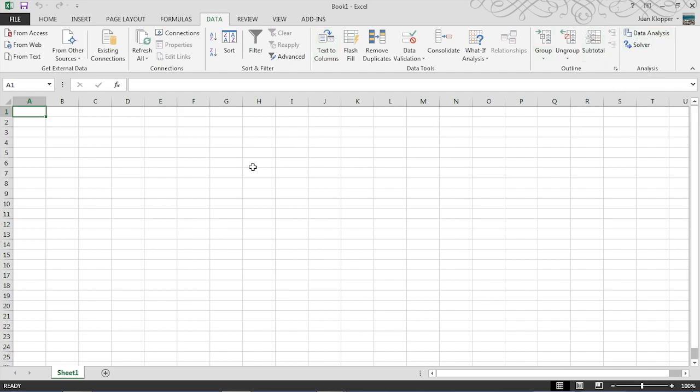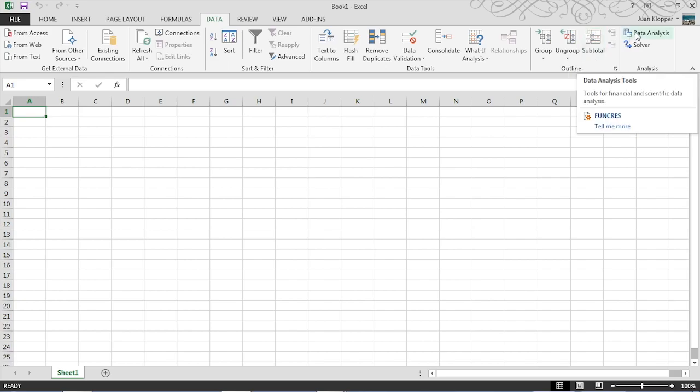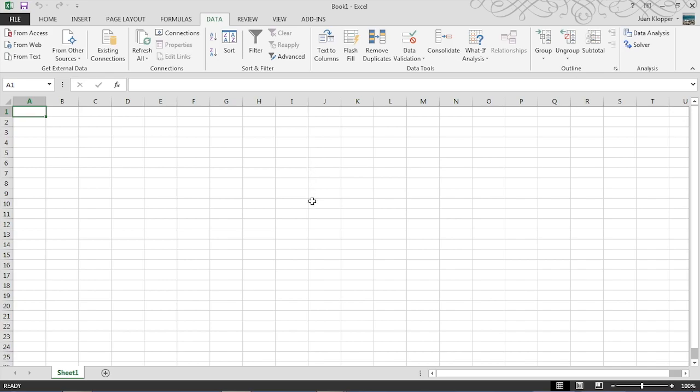Now if you have a lot of data filled in and you hit the data analysis button here, a lot of statistical tools will appear from which you can choose.